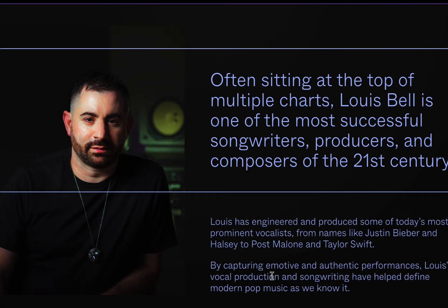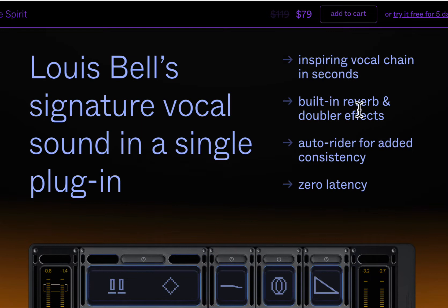But anyways, this is all about this plugin here. It is a vocal chain, an all-in-one plugin with built-in doubler and effects, reverb, an auto-rider for adding consistency. It's very low latency, and it looks like this.